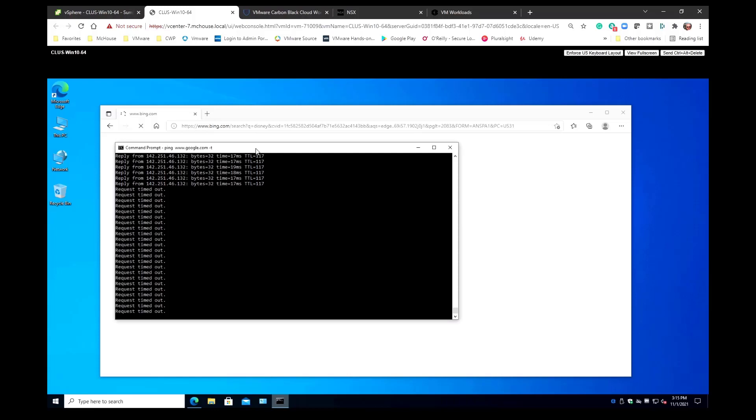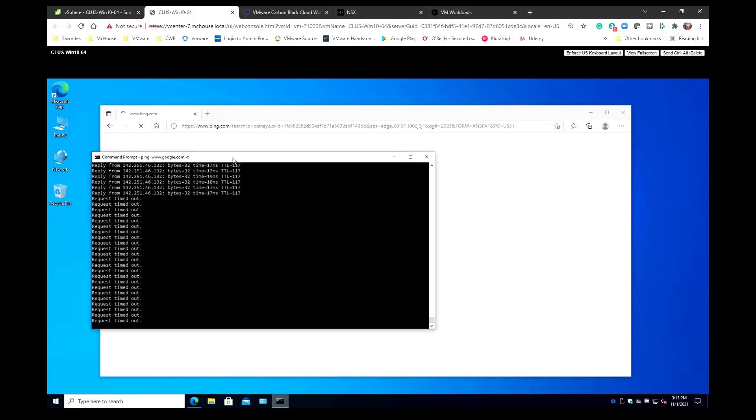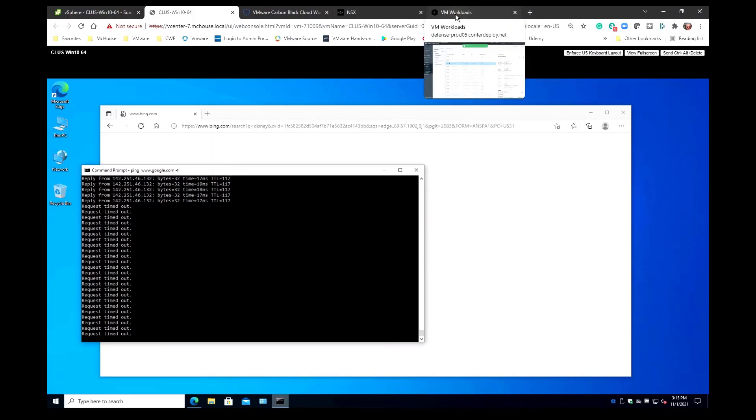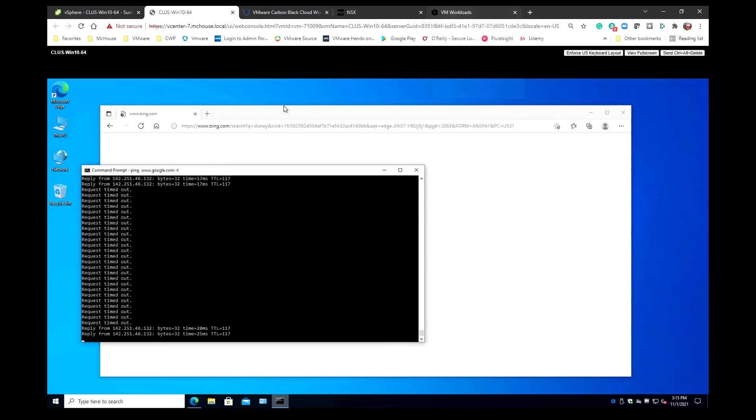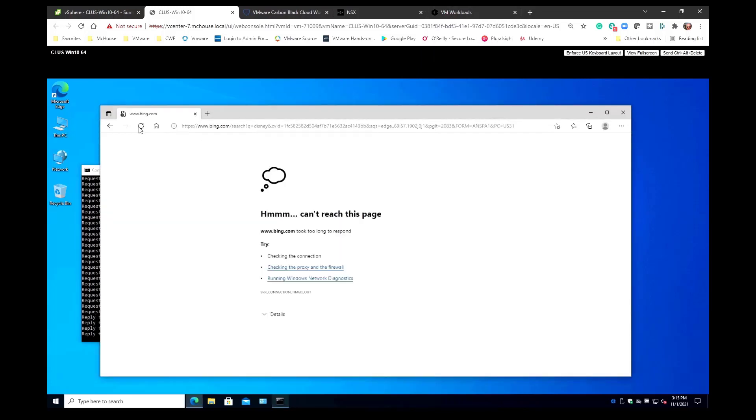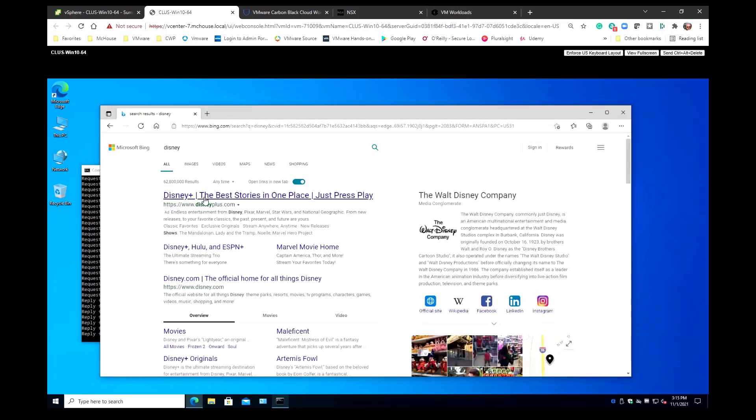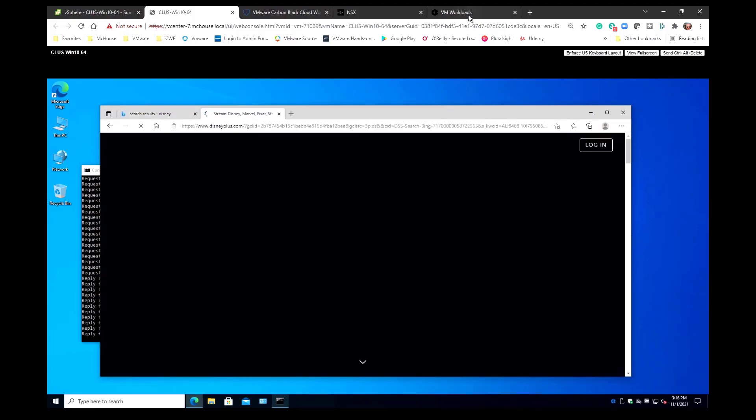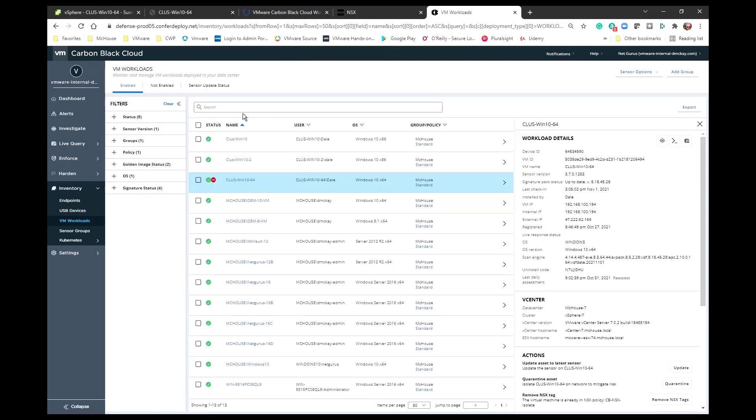we will see that indeed our pings will pick up. Once those pings pick up then I will have my internet connectivity restored. They've just picked up. If I go and refresh my browser I can indeed get to Disney now.